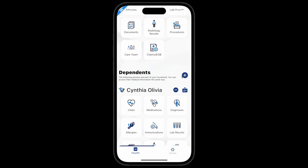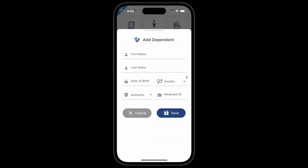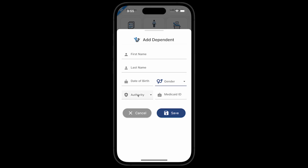To add a new dependent, click the blue plus icon next to the word Dependents. Enter the first name, last name, and date of birth. If your dependent is a Medicaid recipient, select Medicaid as the authority and enter the Medicaid ID number. Once you have filled out the dependent's personal information, click Save.